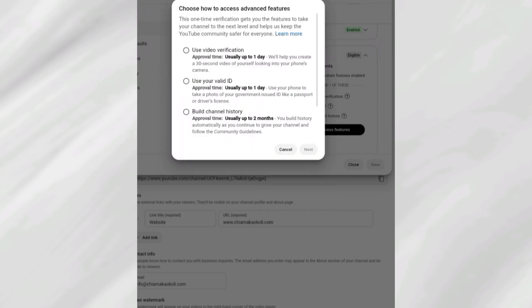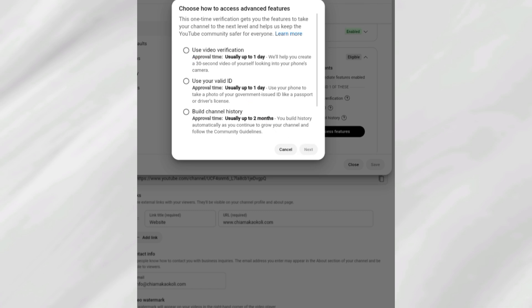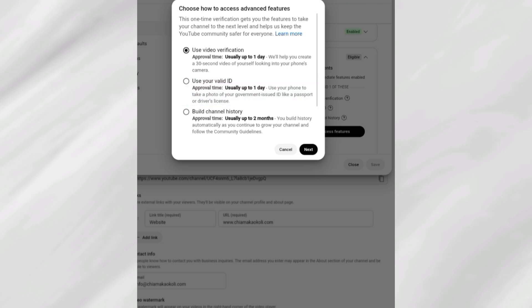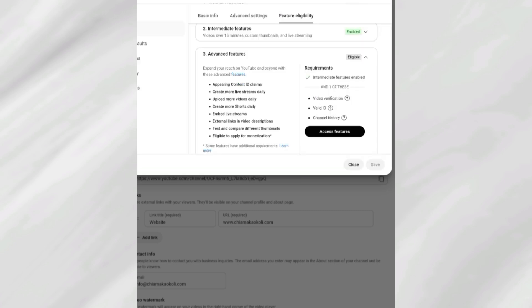It will require verification. Select how you want verification done — you can use video verification or your valid ID. Whichever you select, they will first send an email to your account and you follow the prompts to complete the process. Please give this video a thumbs up.